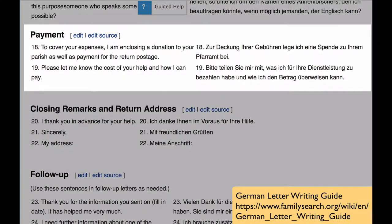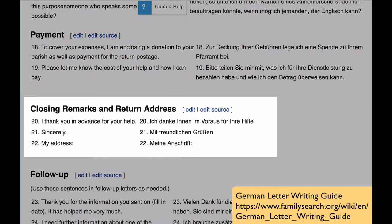There's a section where you arrange for payment. If you're dealing with a church, send a donation in your first letter, and then ask them how they would like you to pay for further research. For a government office, you can just ask them to explain how they would like to be paid. Then, of course, you thank them, say sincerely, and provide your return address.